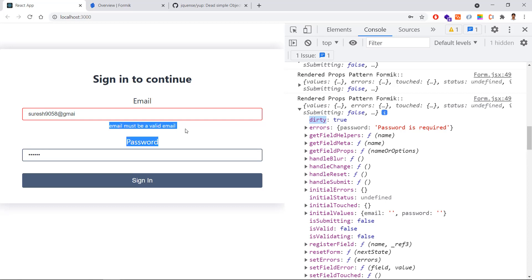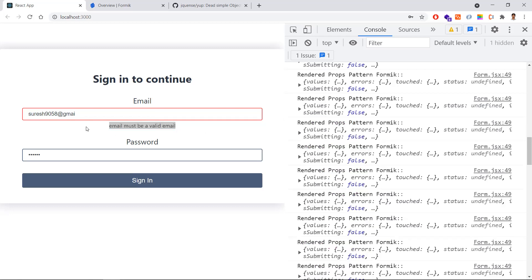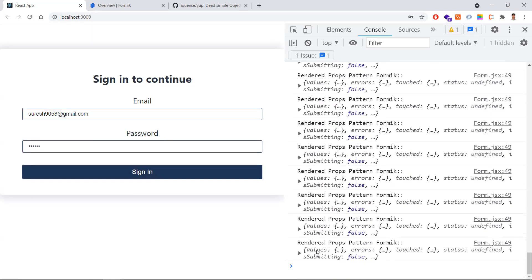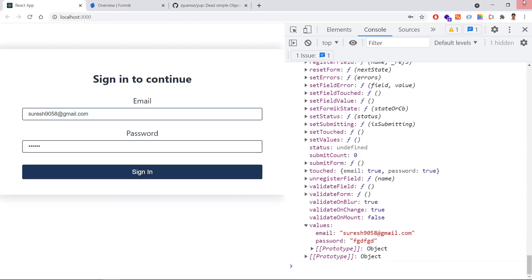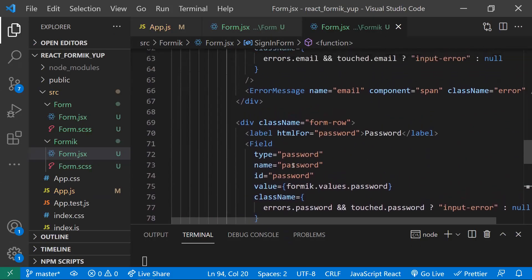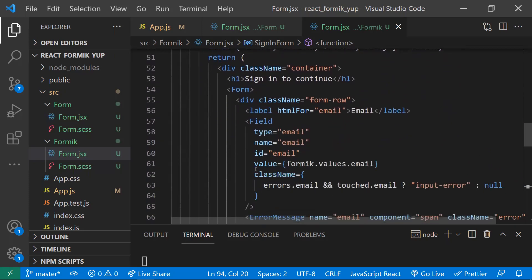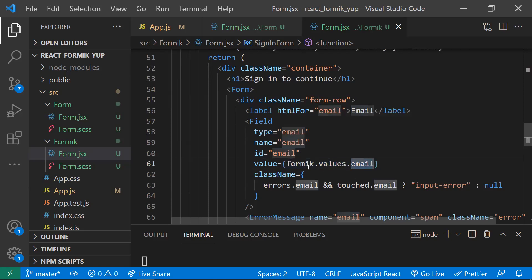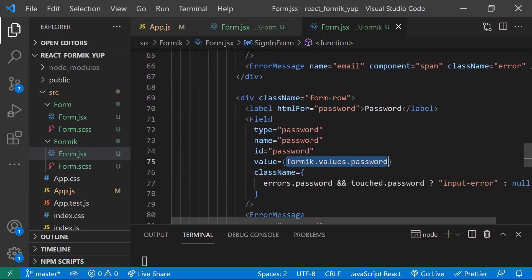Email is also automatically validated — we did not write any custom validation or regular expression, yet it is validated automatically. Once I enter the email ID and password, the button becomes enabled. Observe in the Formik values object, both values are now held. We don't need any state variables to maintain or get the values.